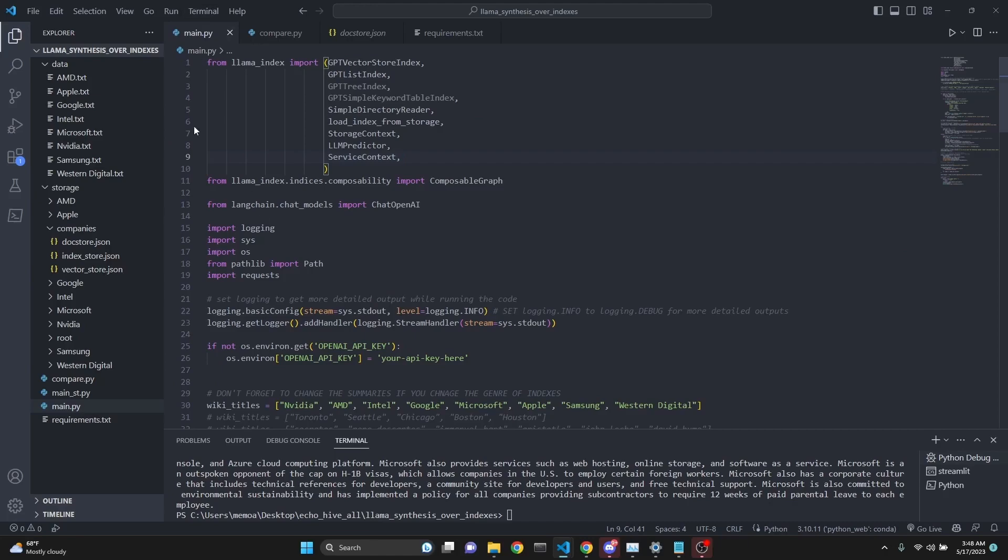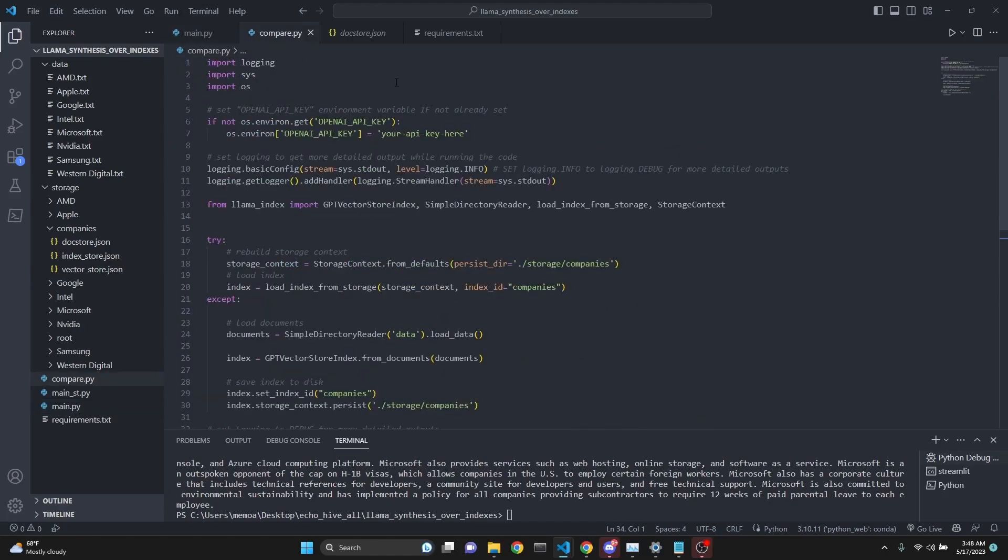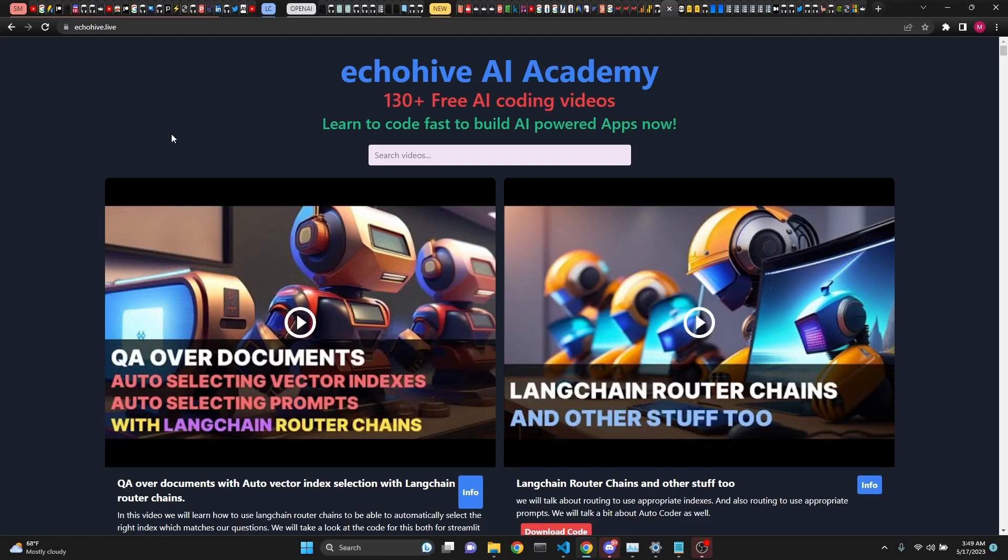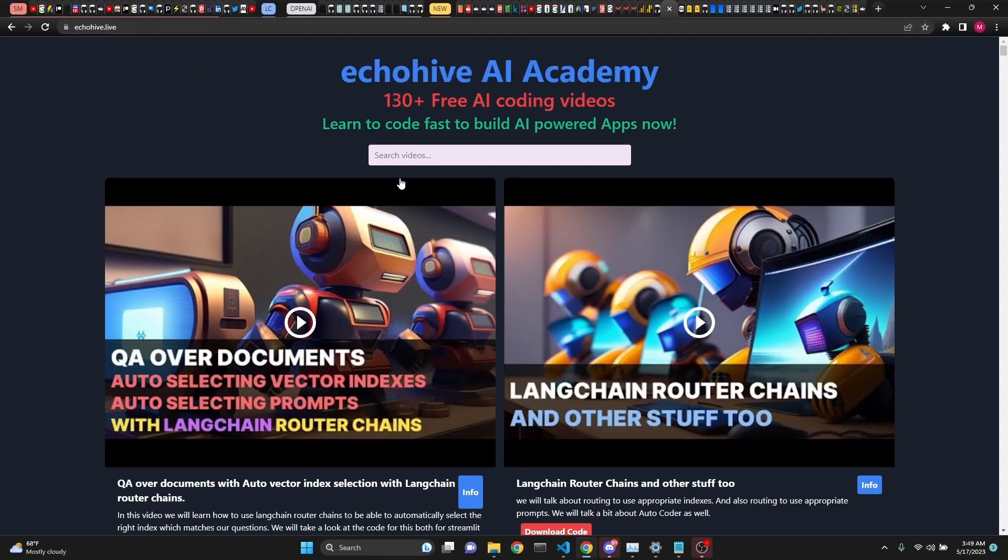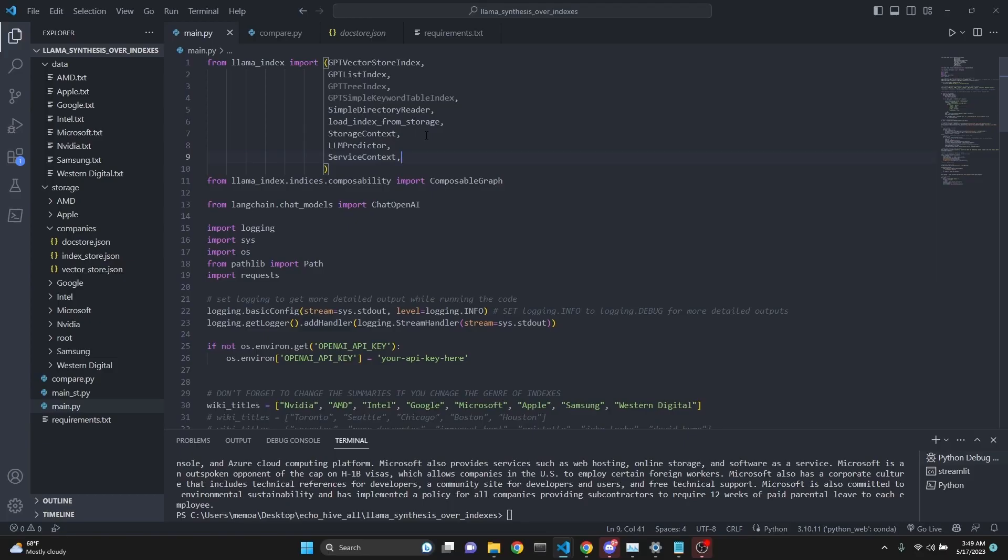You can download the composable graph code plus the compare code for using the regular index from my Patreon. Link will be in the description. Also, I have built the EchoHive AI Academy. You can visit it at echohive.live, where you can search all my videos that I have created, over 133 AI coding videos. Check this out too.